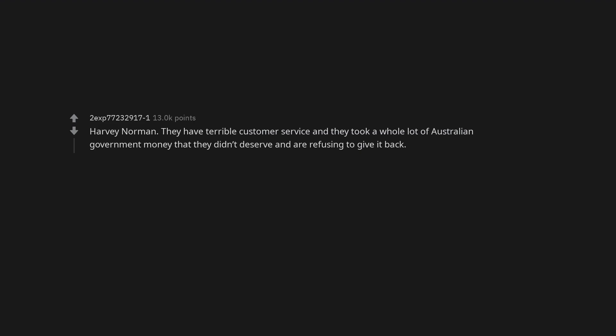Harvey Norman. They have terrible customer service and they took a whole lot of Australian government money that they didn't deserve and are refusing to give it back.